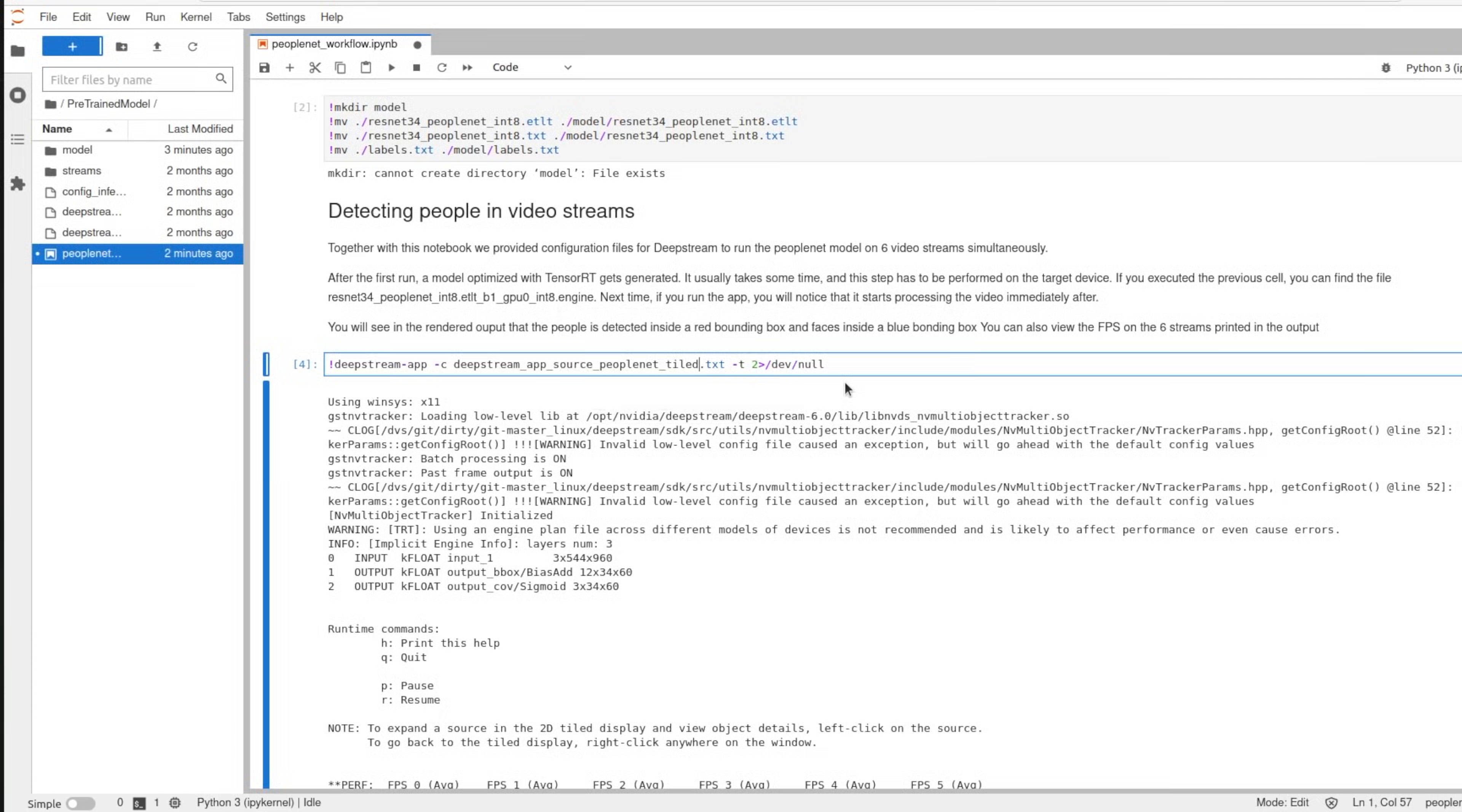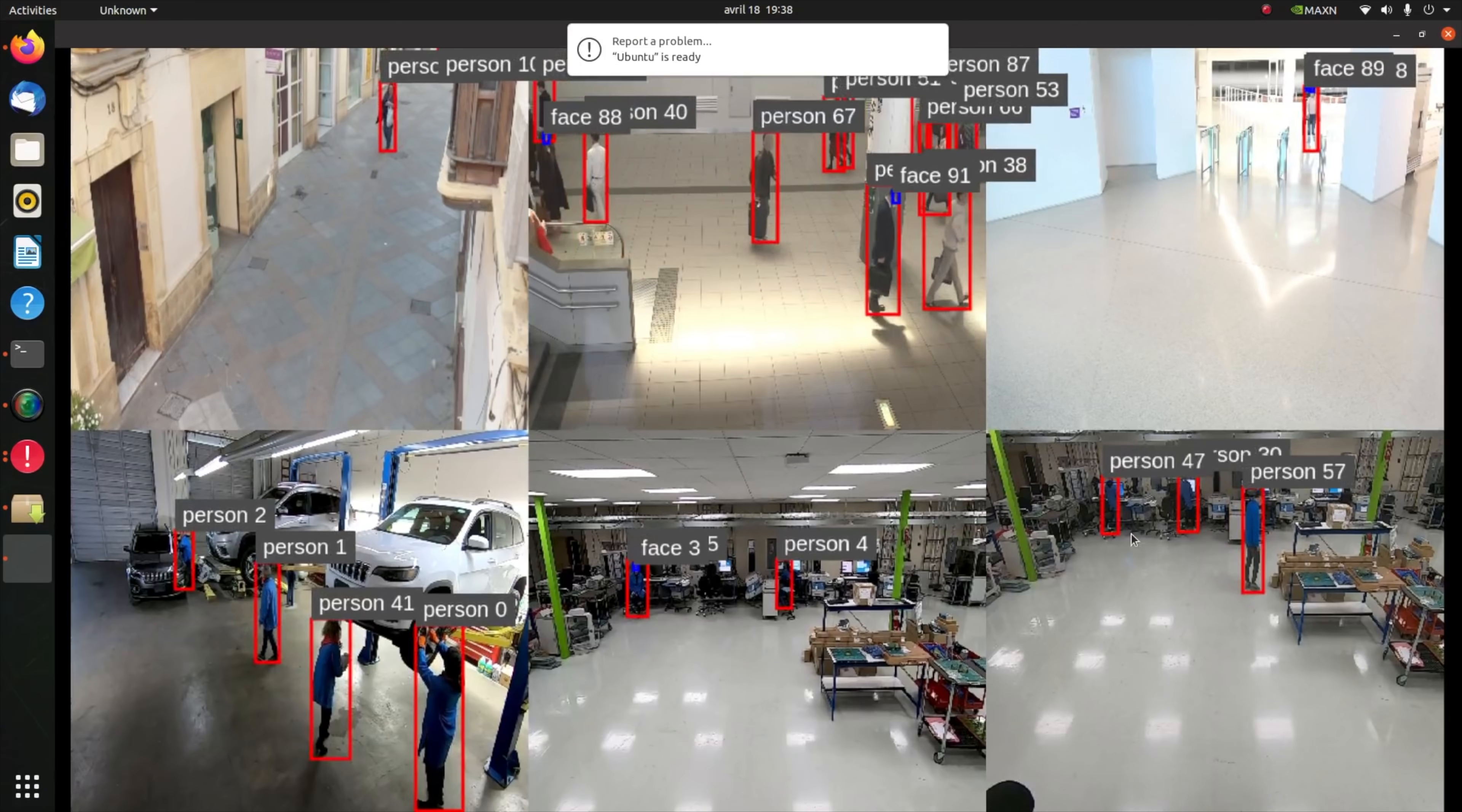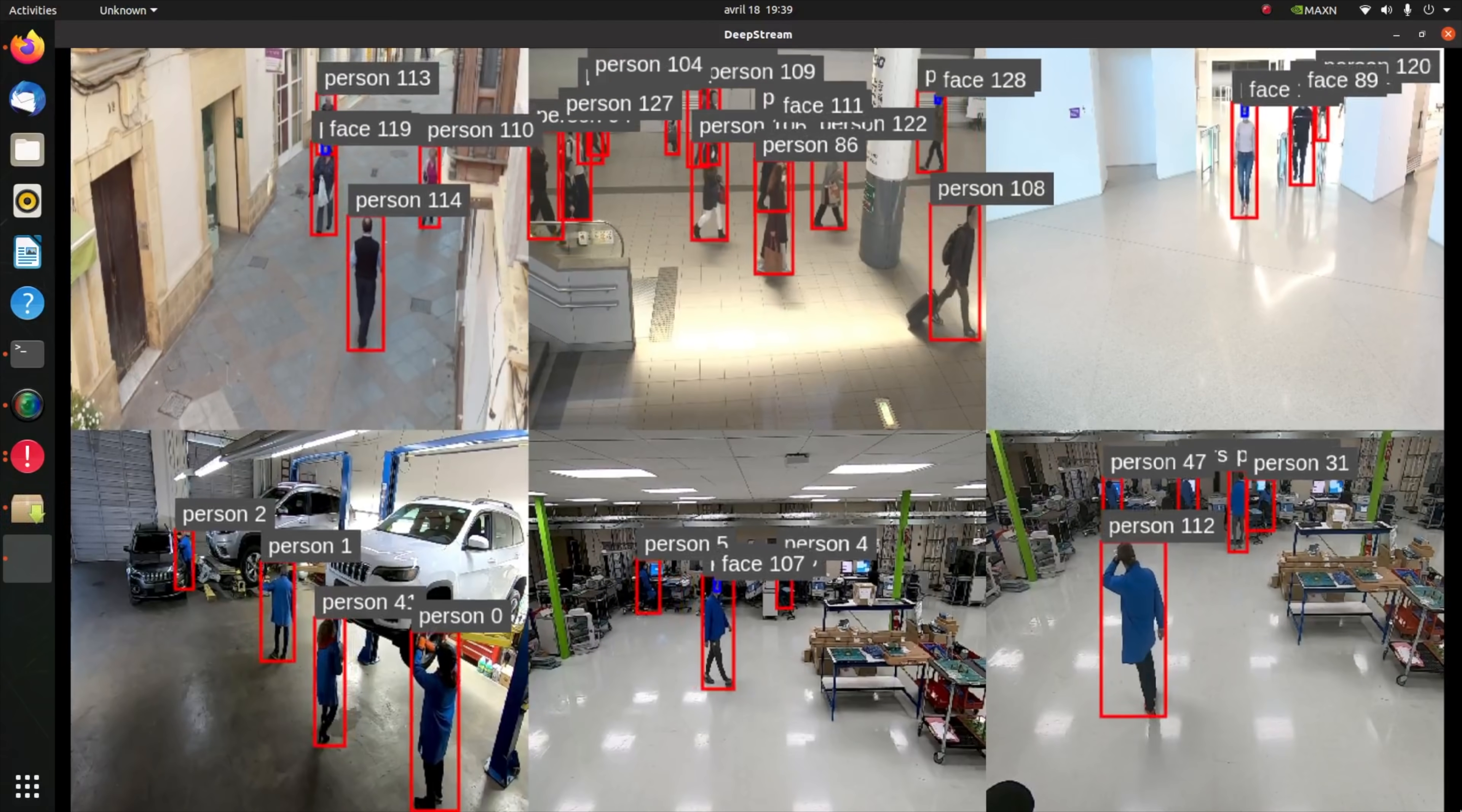Now for this demo we have downloaded the pre-trained PeopleNet model from NGC, which stands for NVIDIA GPU Cloud, and we're going to run it on our NVIDIA Jetson AGX Orin utilizing DeepStream. If we take a closer look on what's going on, we can see that people are surrounded by a red box and their faces are enclosed by a blue box.